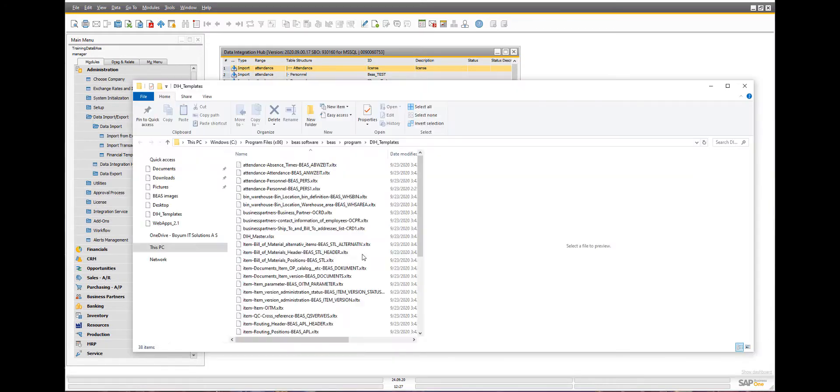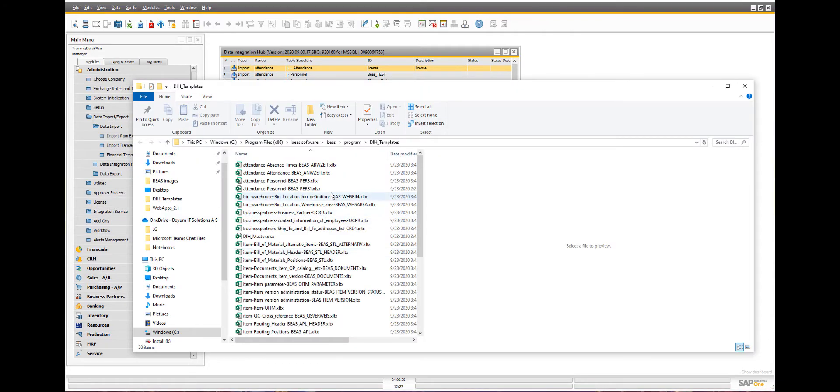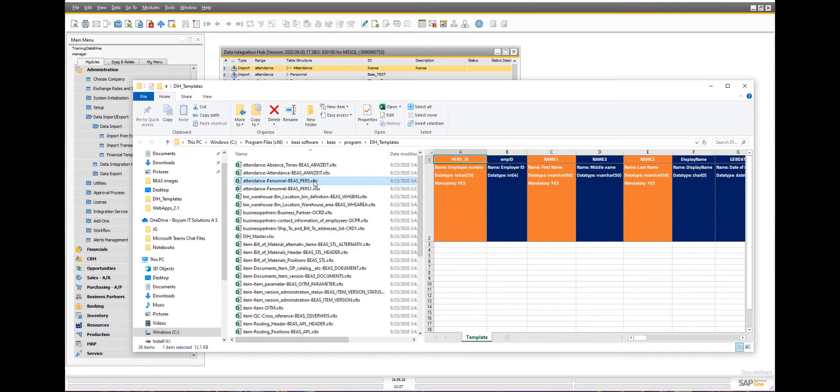By clicking on the Open Hub Templates button, you can access the Program folder containing Excel templates for each table definition in Bayes.